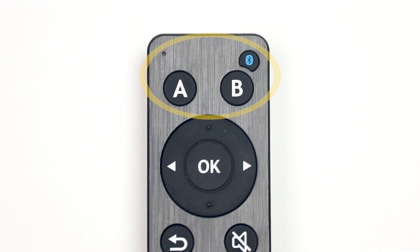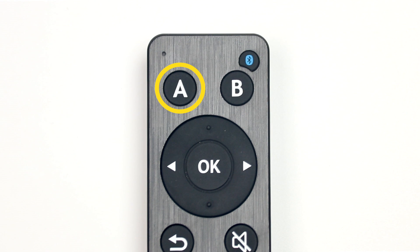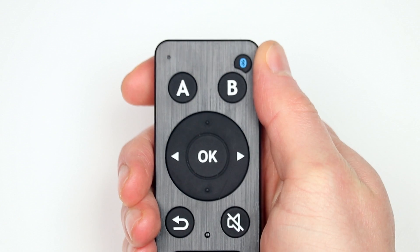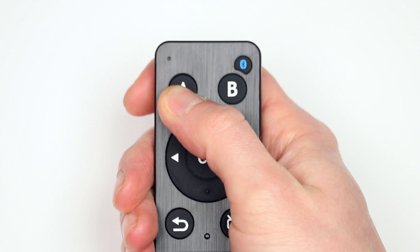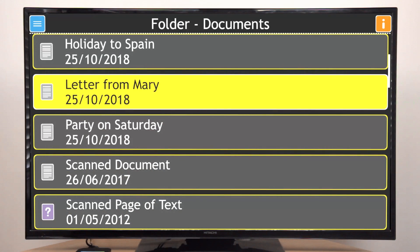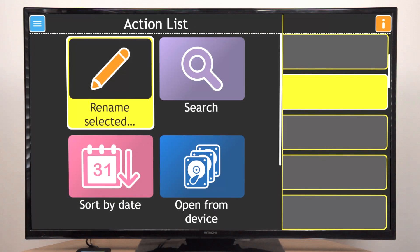The fourth group of buttons is above the circular pad. The A button, near the top left, is the Actions button. Press the Actions button to open a list of actions for the screen you are using. GuideConnect will tell you when they are available, and a blue button will appear at the top left corner of the screen.